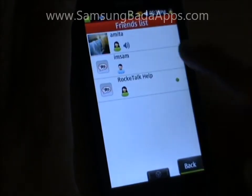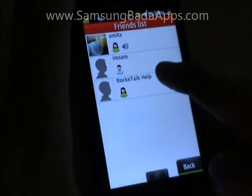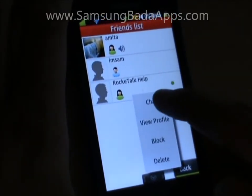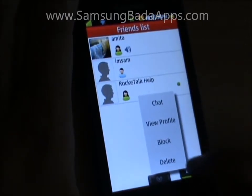Friends page shows your current friends and their online status. Select and chat with them.